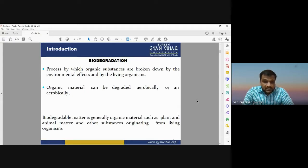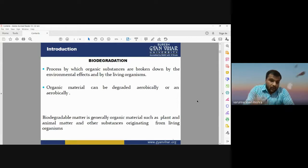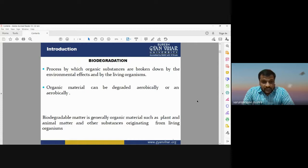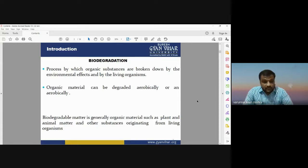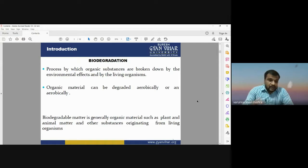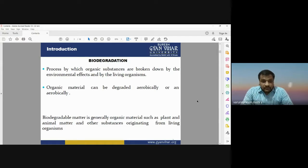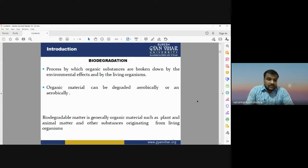Biodegradable matter generally means organic material such as plants, animals, and other substances originating from living organisms. Plants, vegetation, any kind of animal, or any other material which is having an oxygen molecule will be considered as biodegradable matter. This biodegradable matter will be broken down by some environmental effects or by some living organisms into different constituent parts.